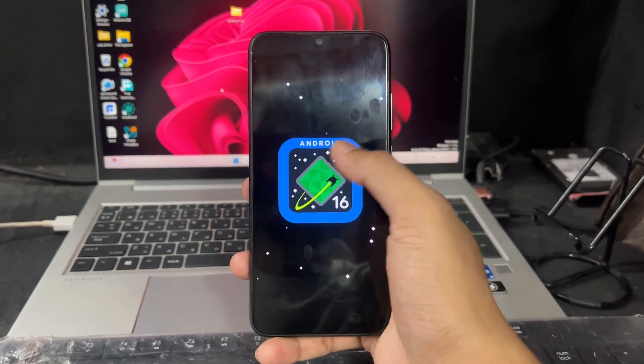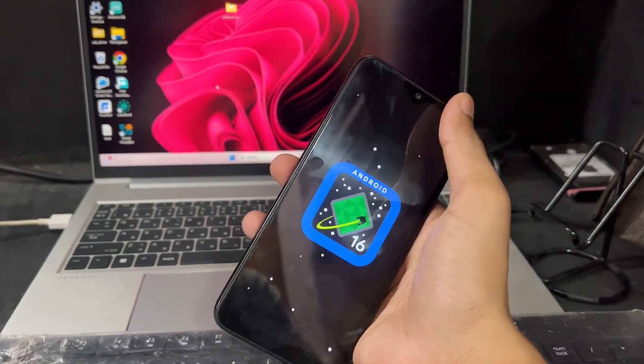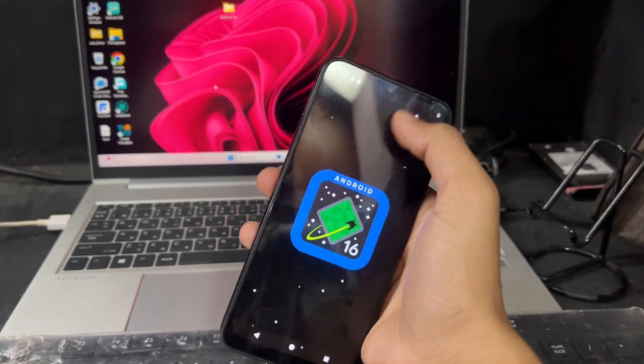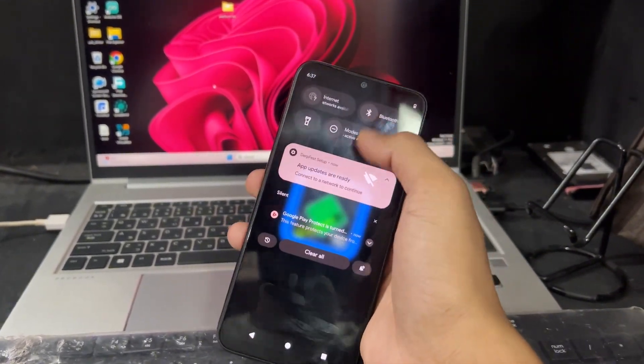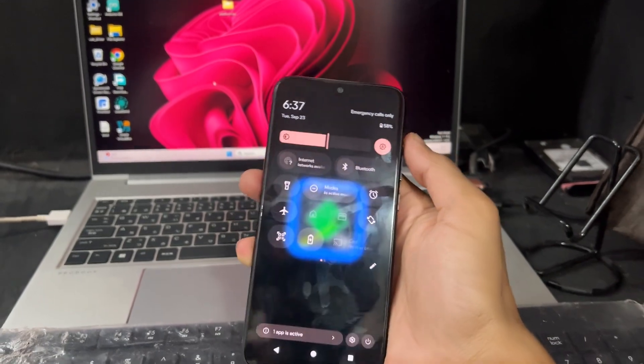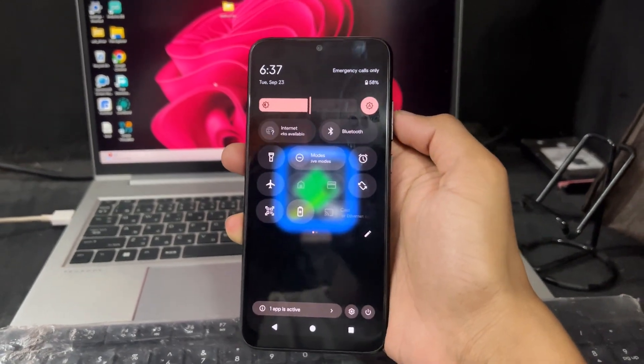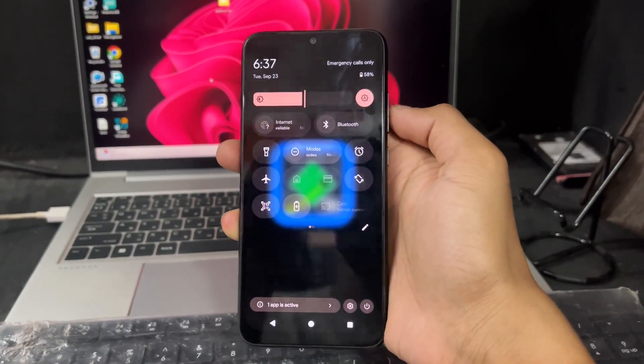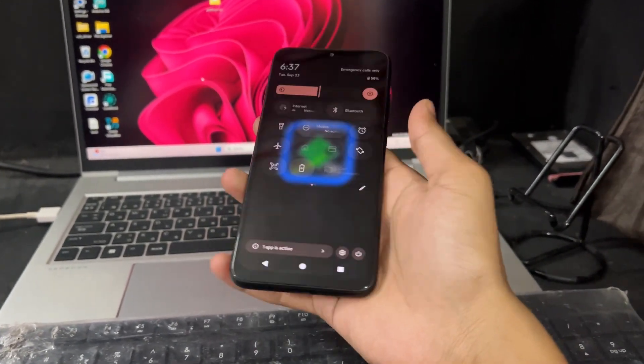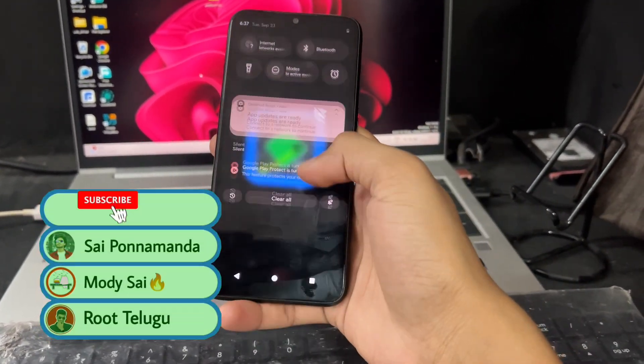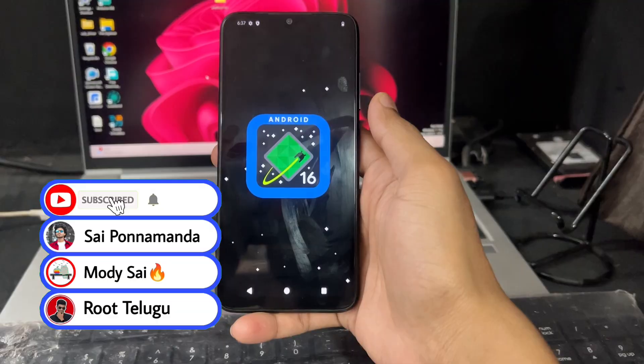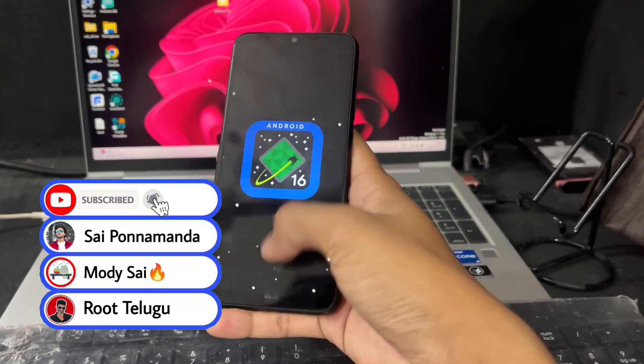Like that, you can install any latest Android 16 custom ROM. So if you liked this video, then please like and share this video. See you in the next video. Love you guys. Goodbye. Take care.